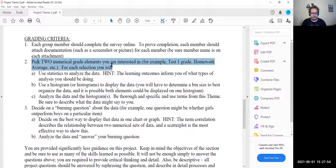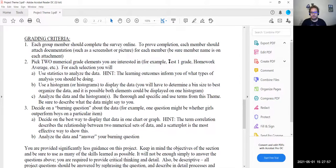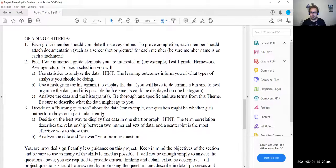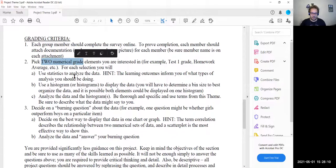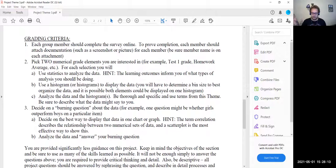Question two: pick two numerical grade elements you are interested in. The examples given here are Test 1 grade and the homework average. There are other ones as well — we'll take a look at the data itself to see what there are. You're picking two of those. You're going to do what I'm going to show you here using StatCrunch, and then you're going to pick a second one and do the same thing.